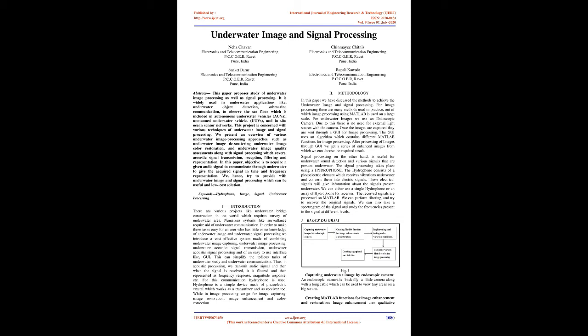We try to provide underwater image and signal processing which can be useful in low-cost solution. Keywords: hydrophone, image, signal, underwater processing. Introduction: There are various projects like underwater bridge construction in the world which requires survey of underwater area. Numerous systems like surveillance require aid of underwater communication. In order to make these tasks easy for a user who has little or no knowledge, we introduce a cost-effective system made of combining underwater image capturing, underwater image processing, underwater acoustic signal transmission, underwater acoustic signal processing and an easy-to-use interface like GUI.